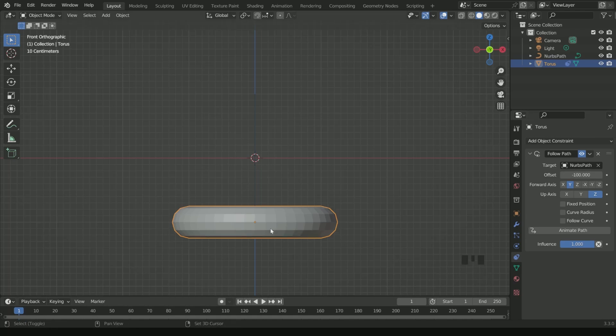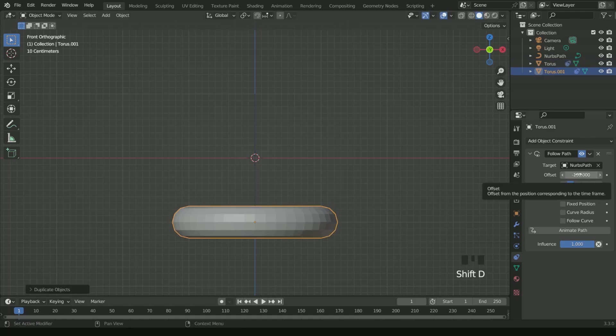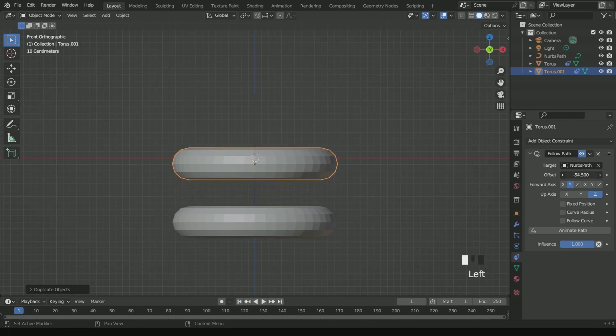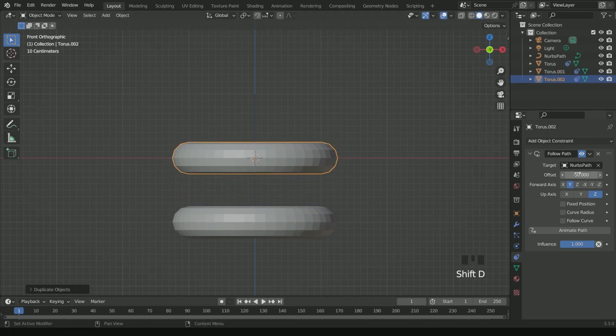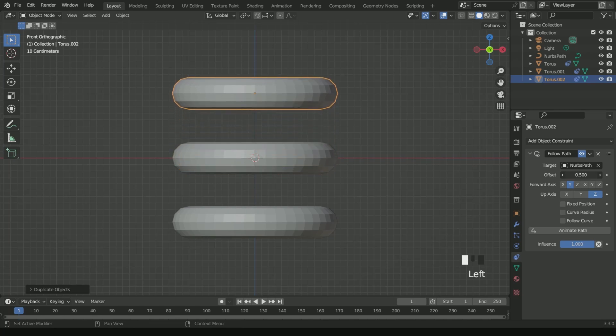Make a duplicate of it by pressing Shift D and move it to minus 50 in the offset. Again make a duplicate by pressing Shift D and move it to 0 in the offset.